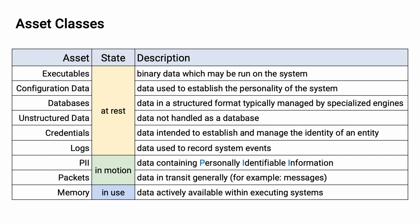For those of you watching side-channel attacks, this is, broadly speaking, memory. This could be registers. It could be stack. It could be RAM. It's memory. It's the data actively being manipulated within an executing system.